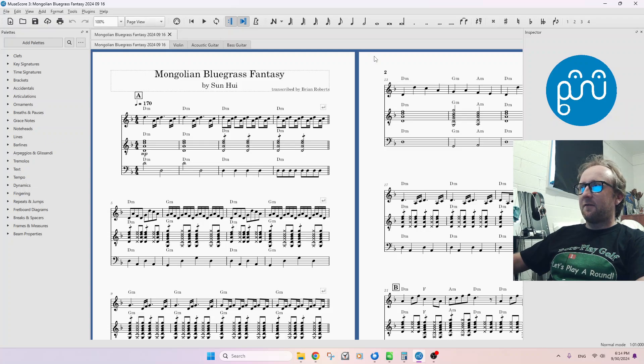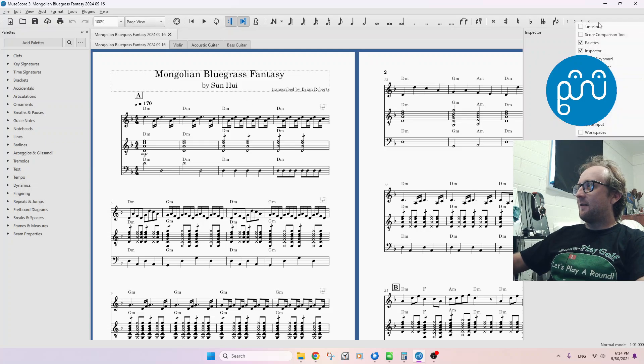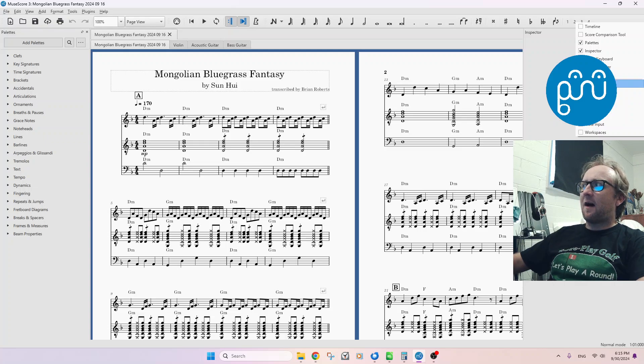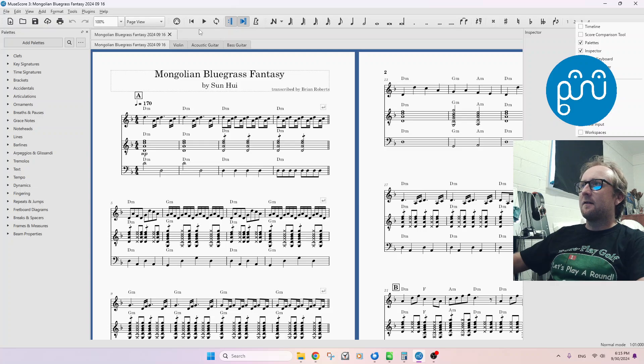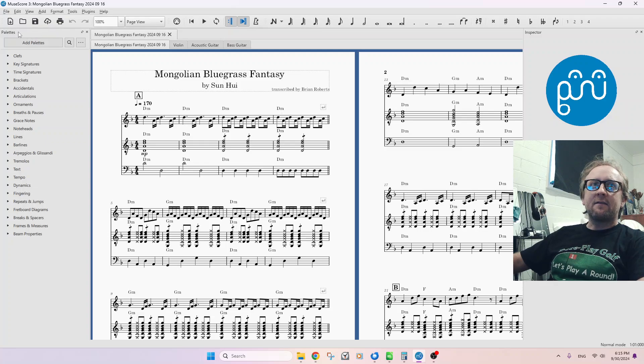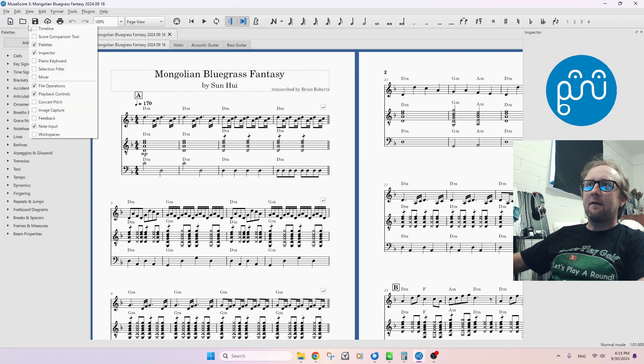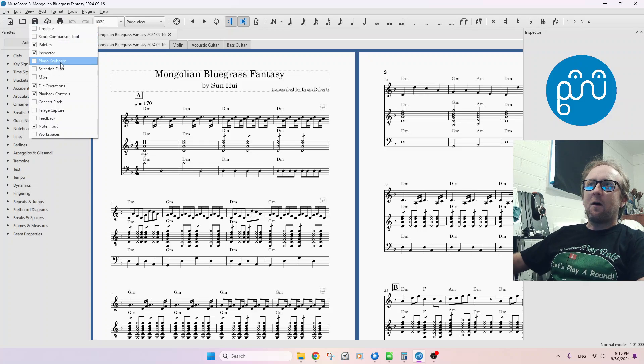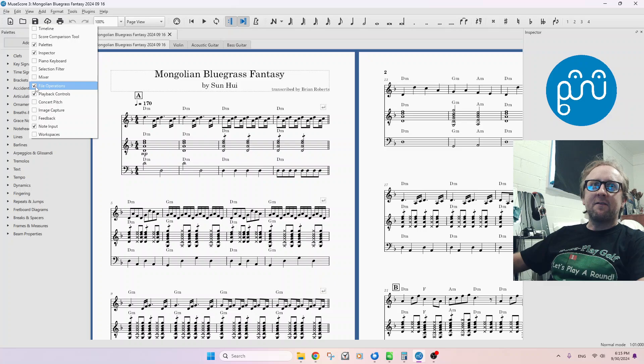First, make sure that you have, I believe it's called File Operations. I'll put it over here. You can right-click this top area here, and it should give you some options. You want to make sure that File Operations is checked.